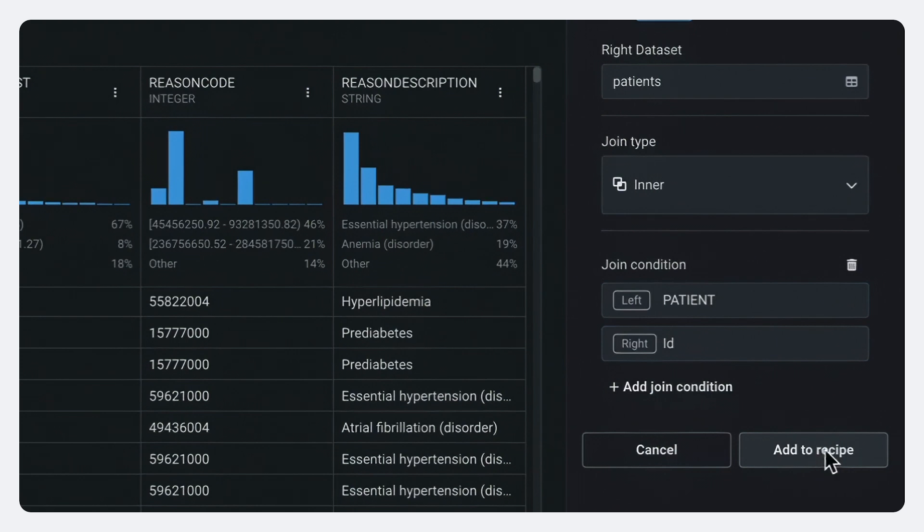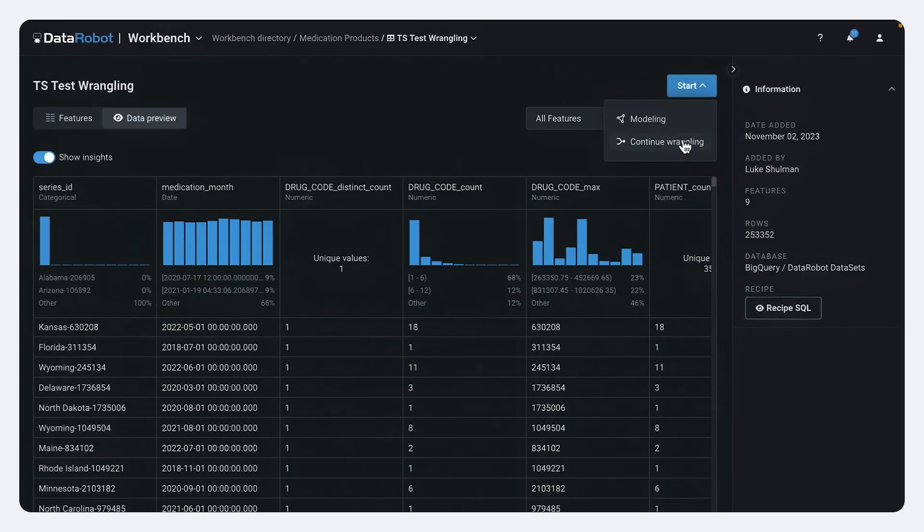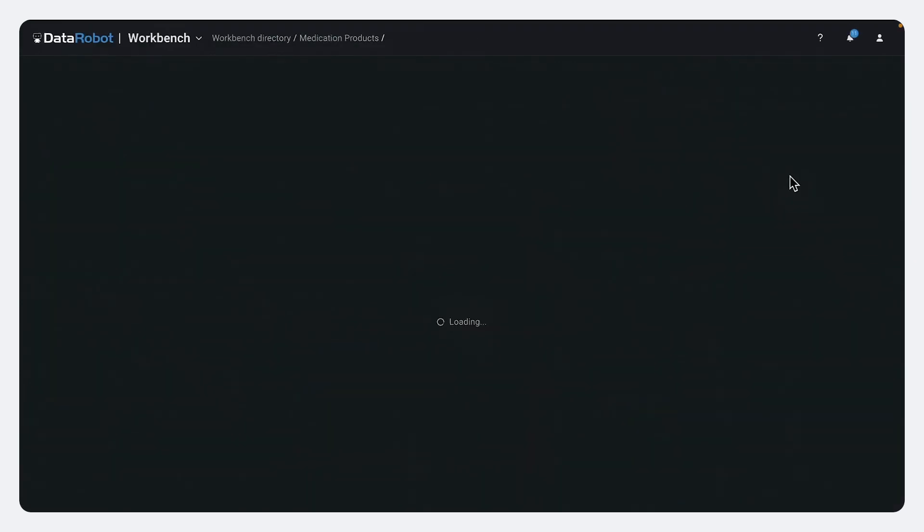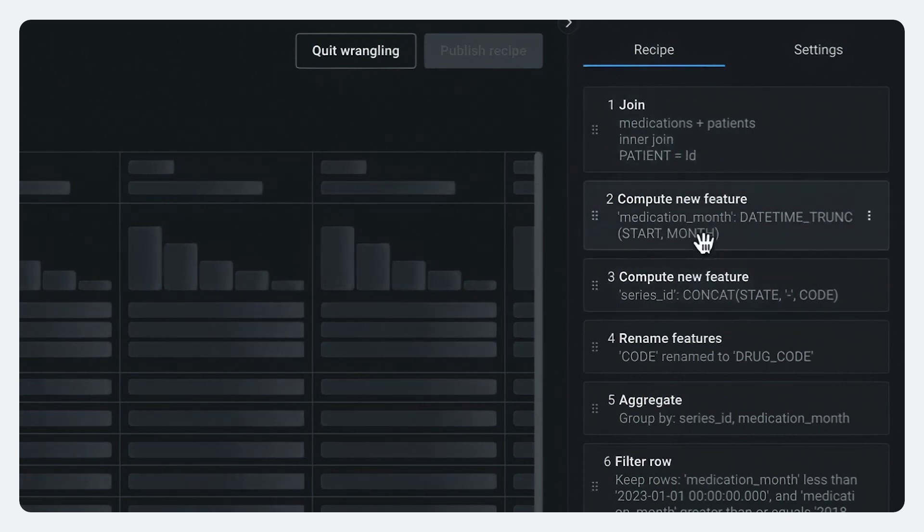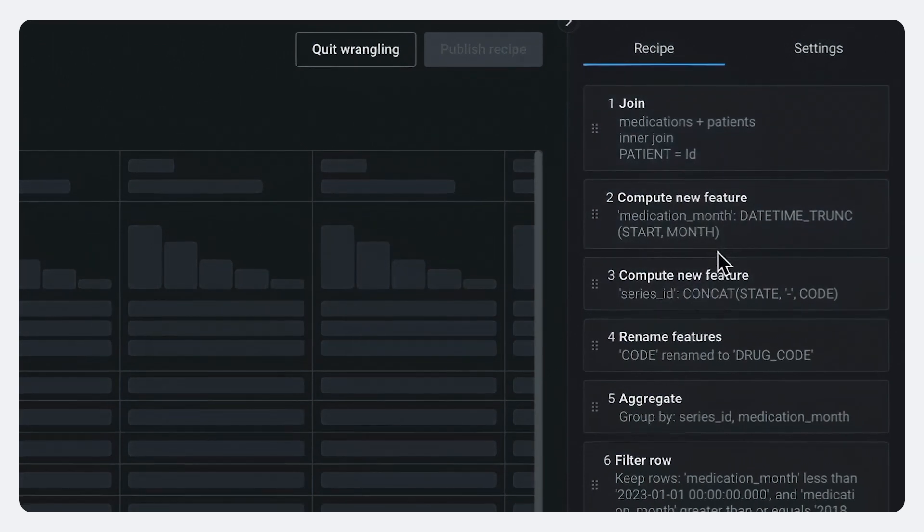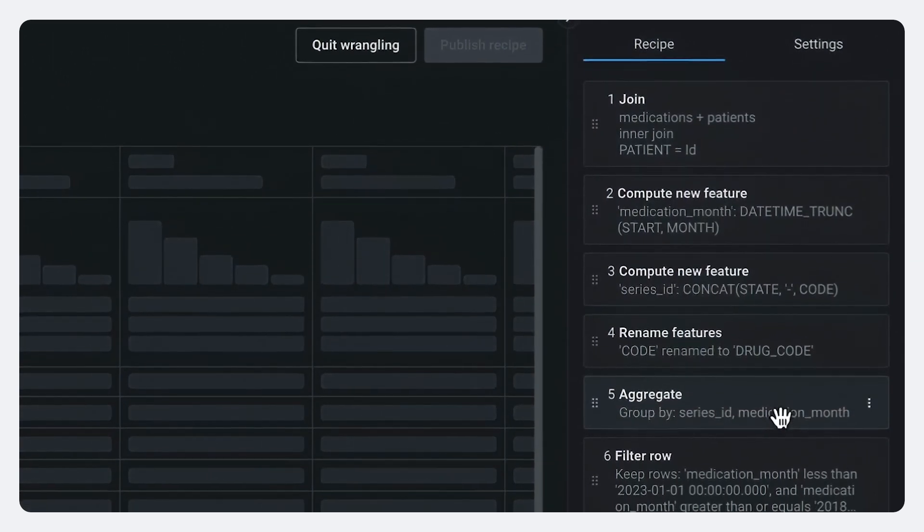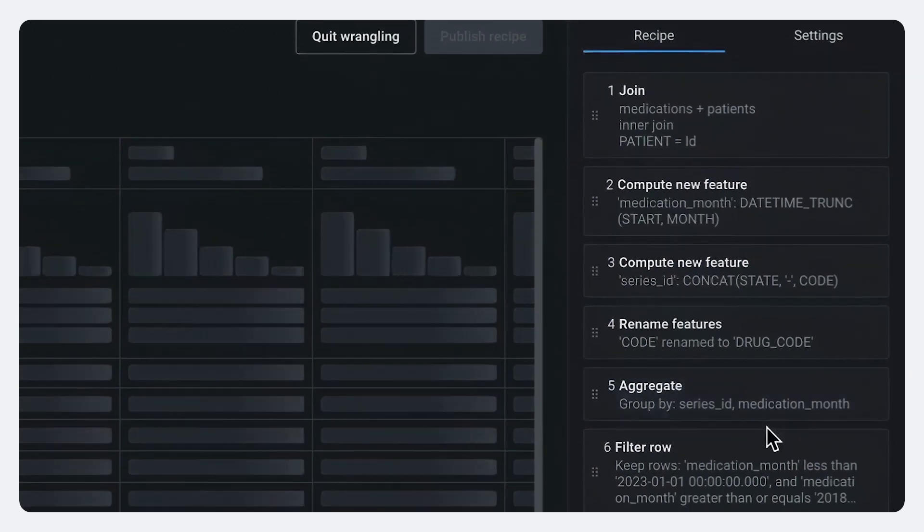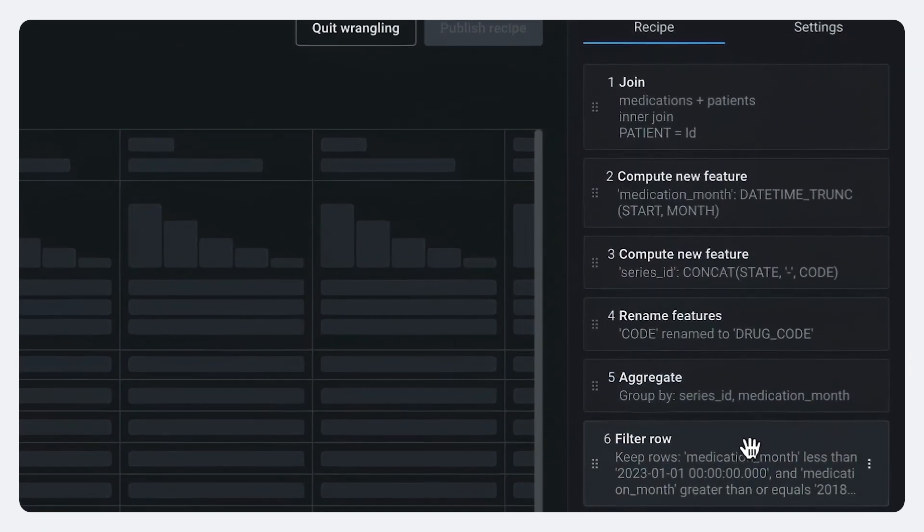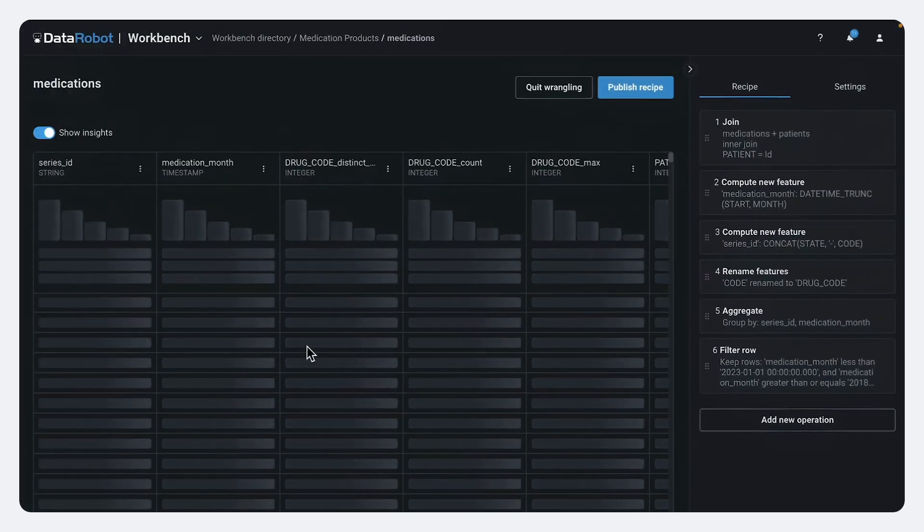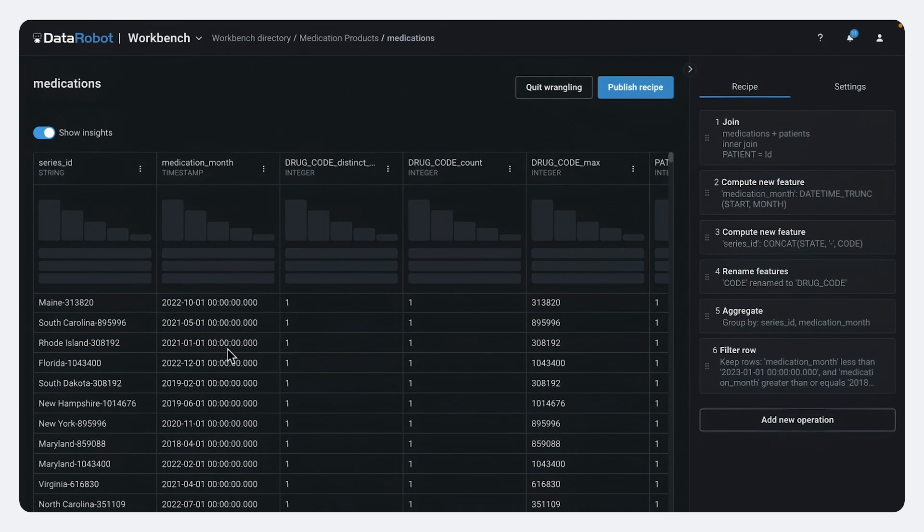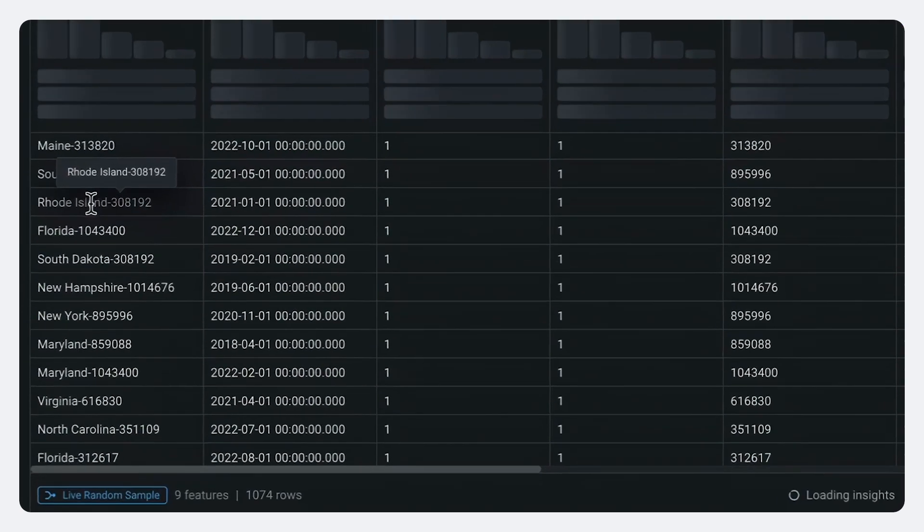And I'm going to join patient onto the patient ID. And I'm going to add that to my recipe. I have this full recipe. And you can see, so not only did I join in patients, but I calculated the month in which these prescriptions occurred. And then I aggregated them at the month level so that our final data set actually shows not just the product by its ID, but also the market where the prescription occurred.